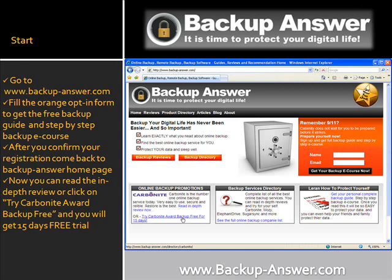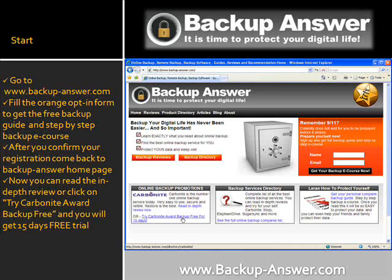How to begin? Go to www.backupanswer.com. Fill the orange opt-in form to get the free backup guide and step-by-step backup e-course. After you confirm your registration, come back to the BackupAnswer homepage. Now you can read the in-depth review, or click on the Carbonite award backup link to get a 15-day free trial.